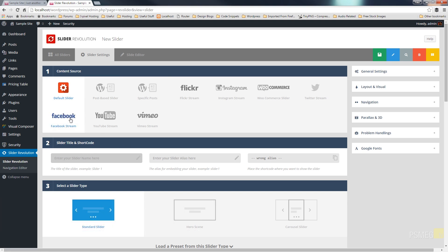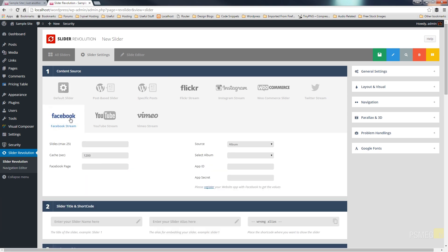So what we're going to do is choose Facebook stream and you can see now that gives us a range of options that are specific to this particular type of content. First thing we're going to do is put in the number of slides maximum. So in this instance I'm just going to say 3. The cache we leave that as default.